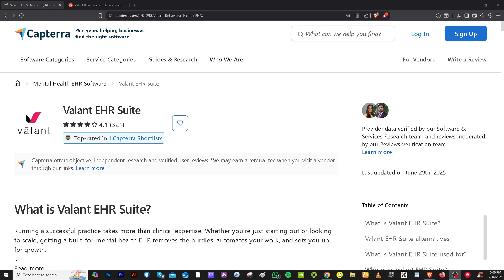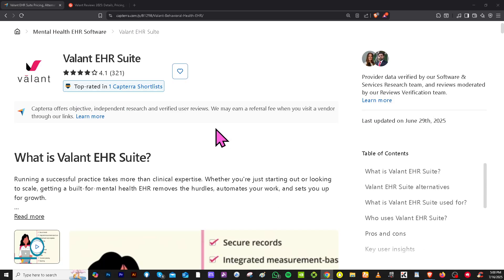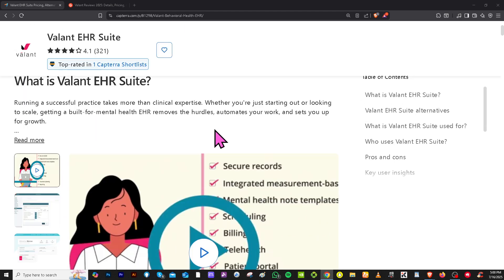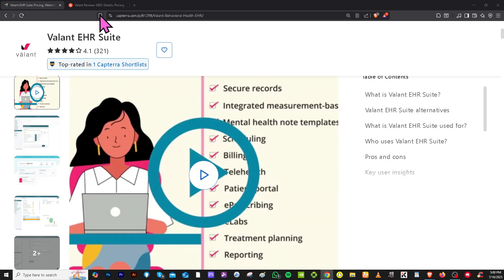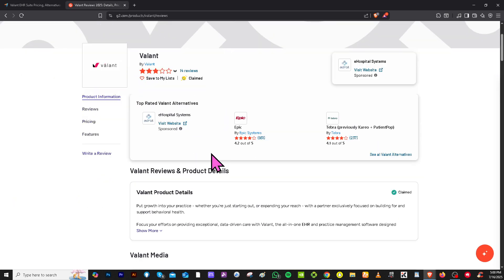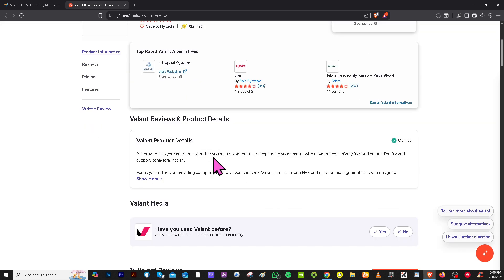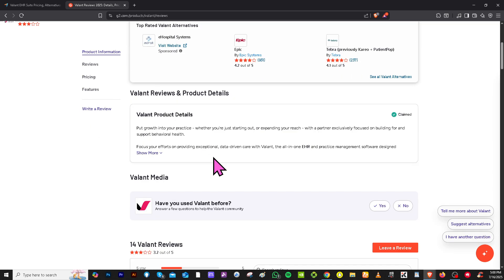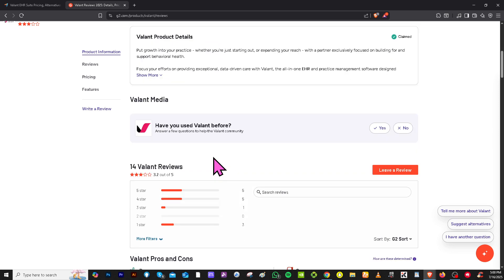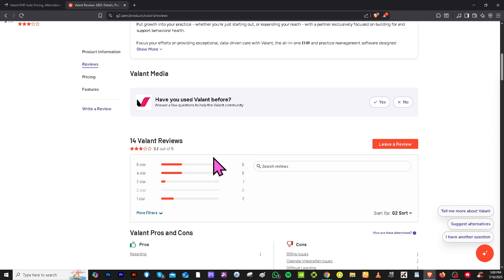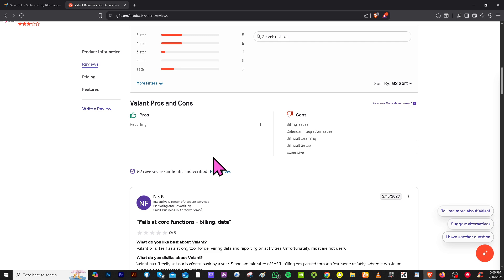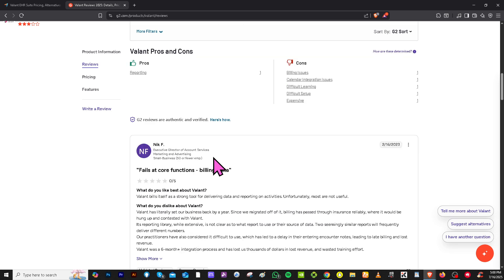If you're looking for honest pros and cons, real user feedback, detailed reviews, and possible alternatives to any software or tool, it's a great idea to visit review platforms like Capterra and G2.com. These websites provide valuable insights from actual users covering aspects like usability, features, customer support, pricing, and overall satisfaction. They also let you compare different products side by side, helping you make informed decisions before committing to a software solution.